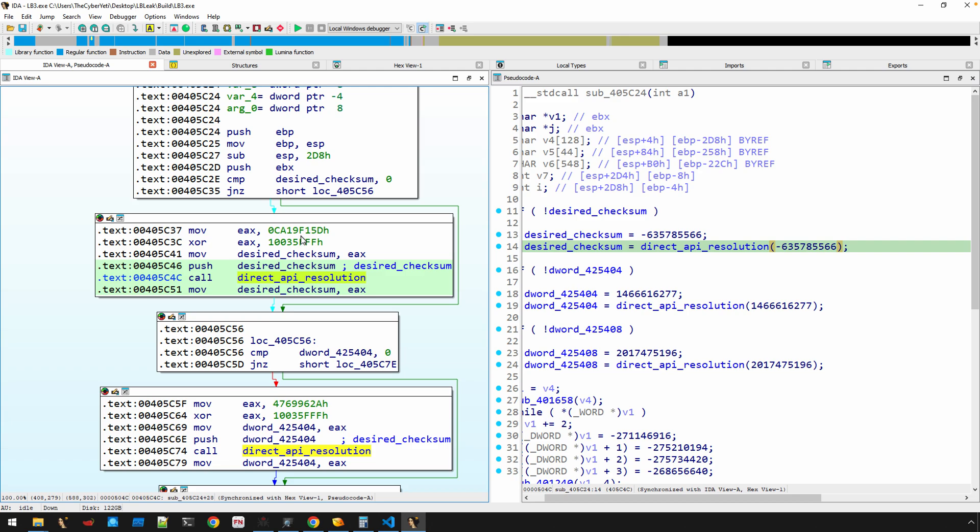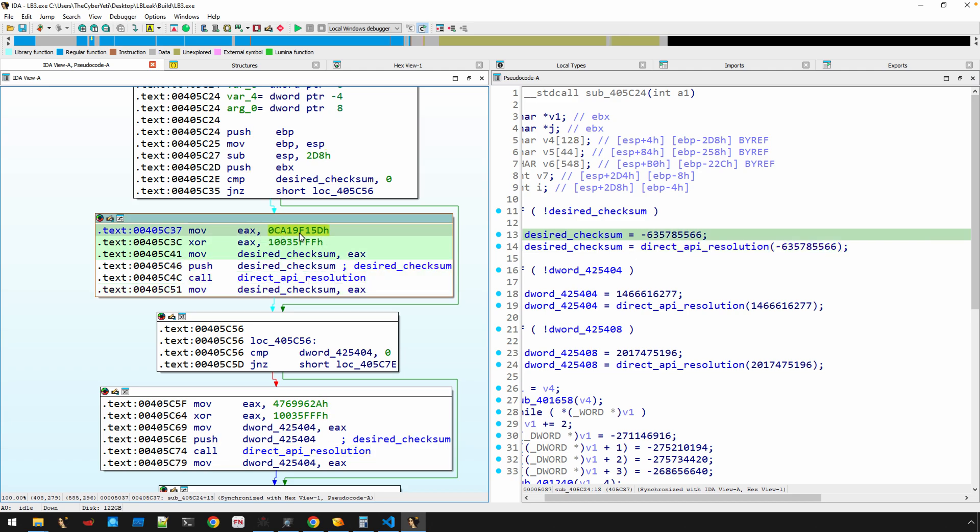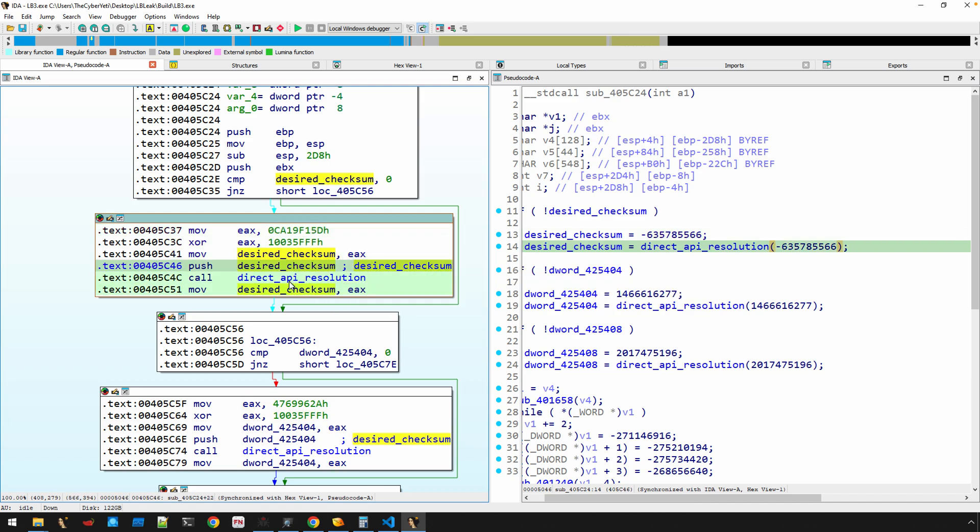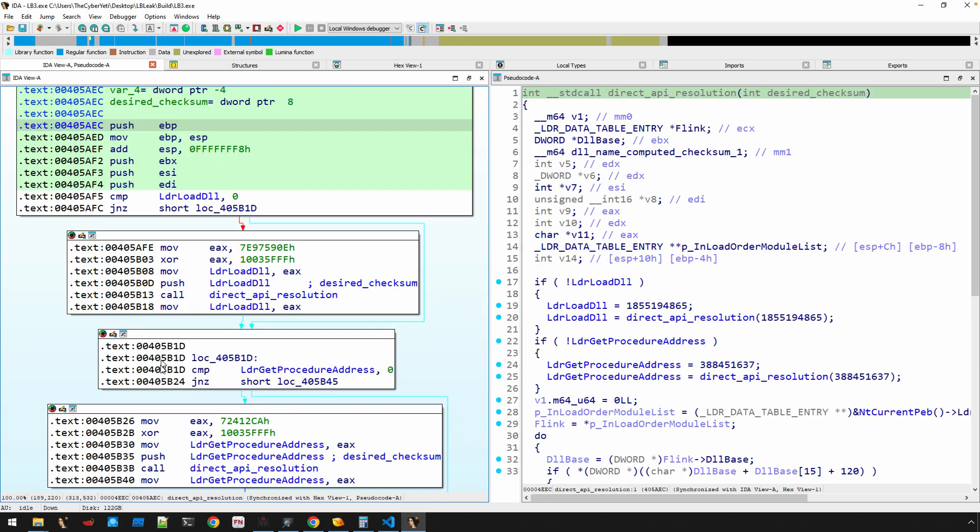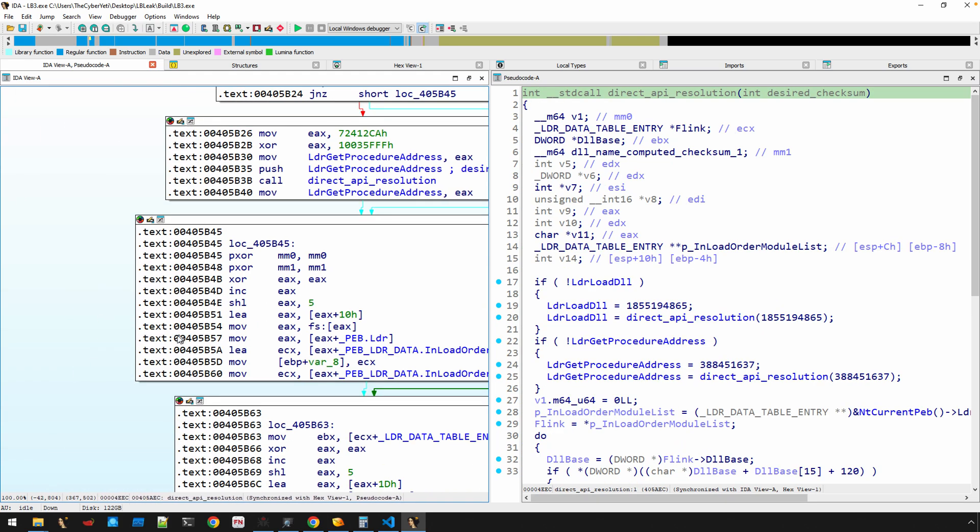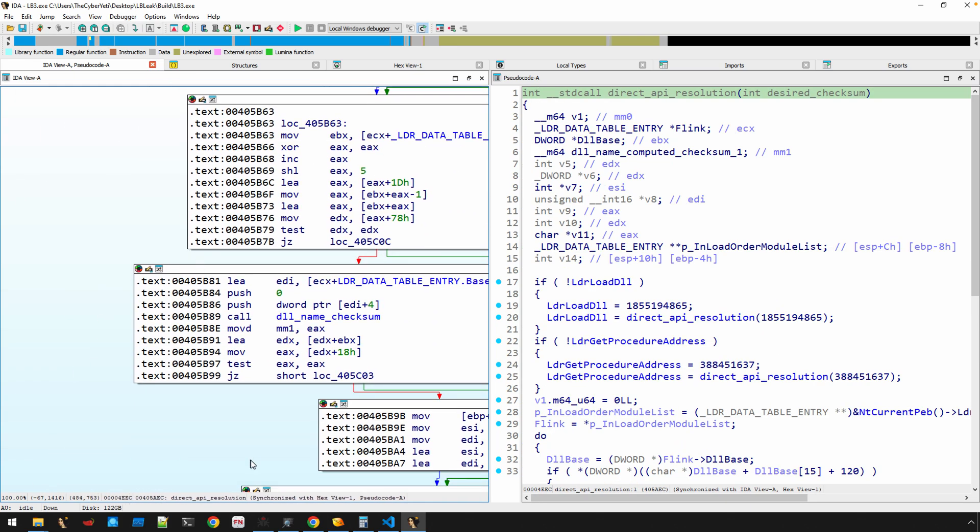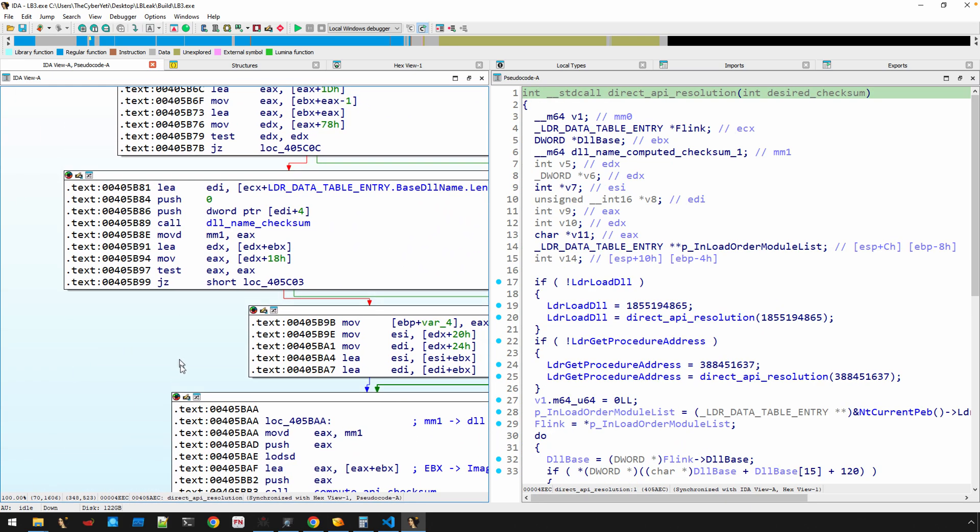All right, because there is where there is an instance of where this is called. That value is moved into EX, it's XORed with a constant, that's moved into that global, and that's pushed onto the stack. So that's the argument. Okay, so now we're starting to make sense.